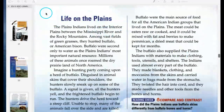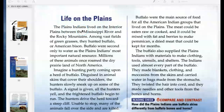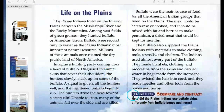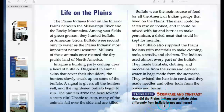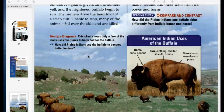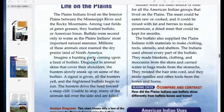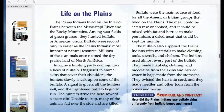On the first section of our Cornell notes, our T-chart, on the left side: Life on the Plains. How did the Plains Indians use buffalo skins differently from buffalo bones and buffalo horns? Here's a chart we'll refer to: Life on the Plains.